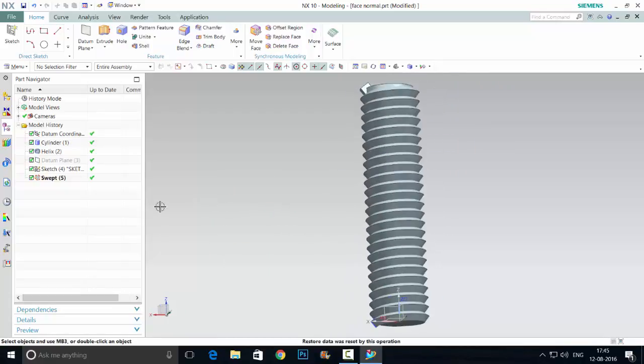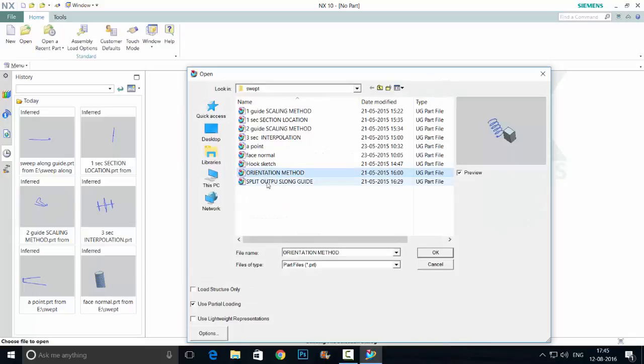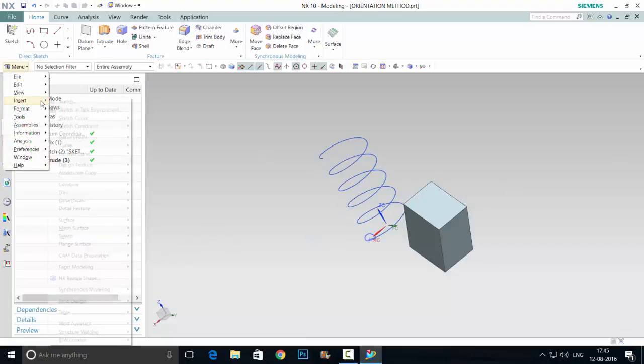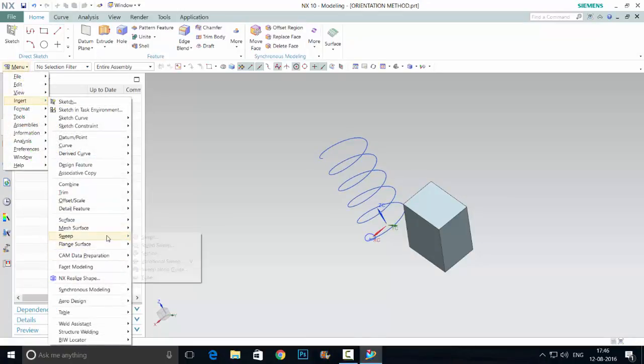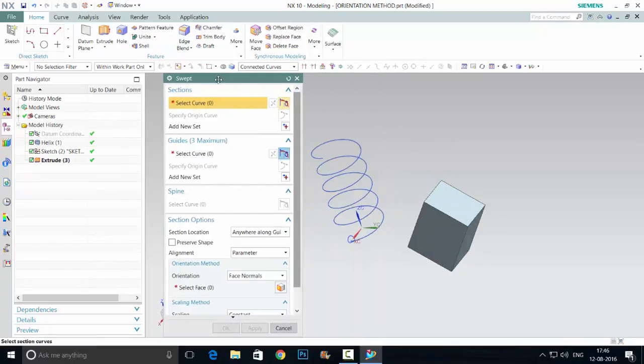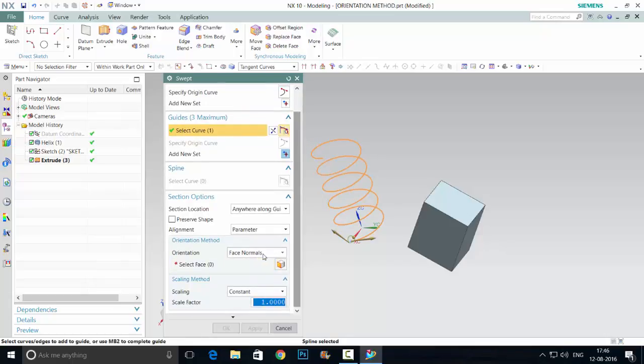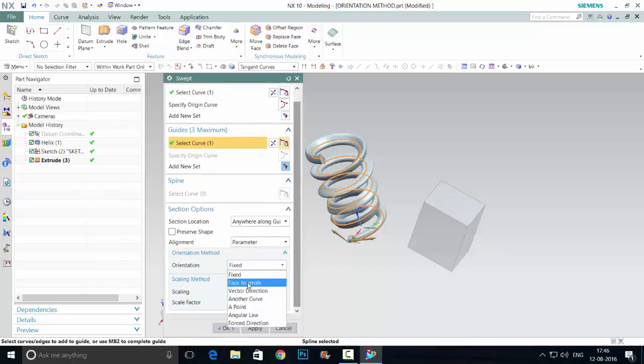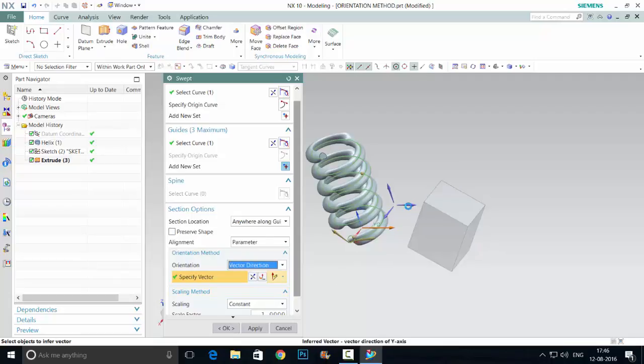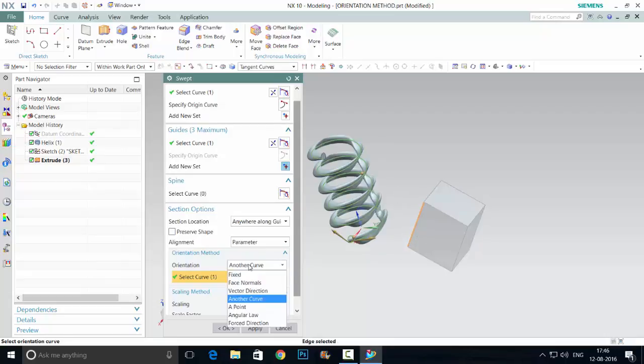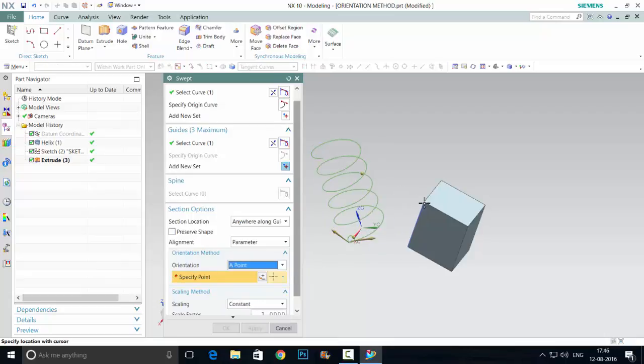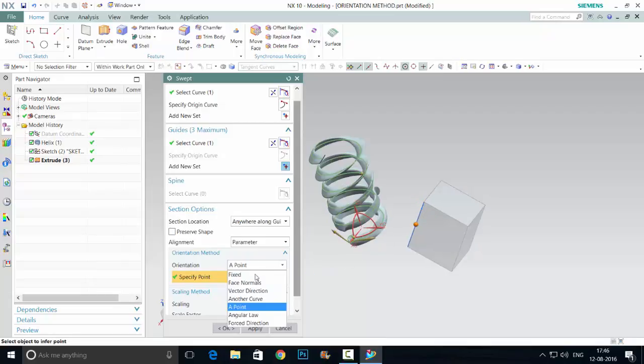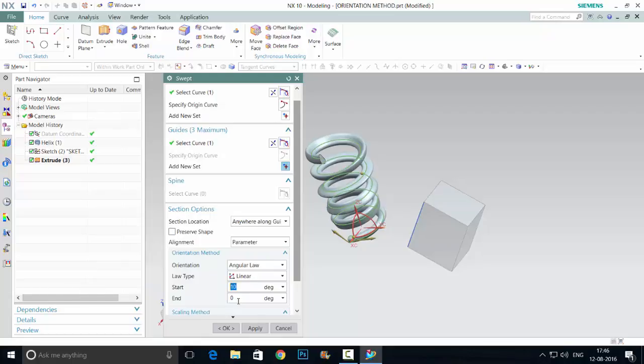Another orientation example. Fixed means it will be fixed. Face normal means I'm giving this face. Direction means I give the direction, it will be directionally come. Give another curve means it will be replicated to another curve. Point means it will come under the point and change the point directions. The angle or you can use constant, linear, cubic. According to that you can change or give the law.